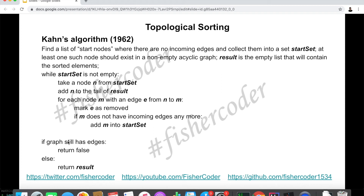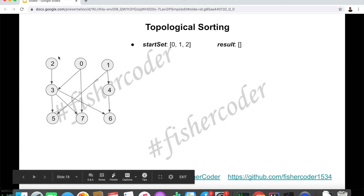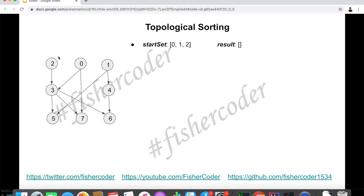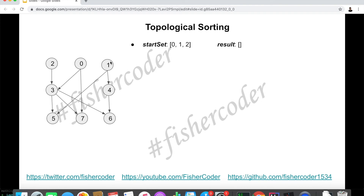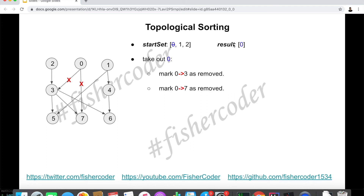This algorithm was invented by Kahn in 1962 — a very classic computer science algorithm. Let's walk through an example. We know three vertices don't have any incoming edges — they are the most basic classes with no prerequisites. These are nodes 0, 1, and 2, which form our start set. The result starts as an empty list. We begin by taking 0 out of the start set, then mark edge 0→3 as removed and edge 0→7 as removed.